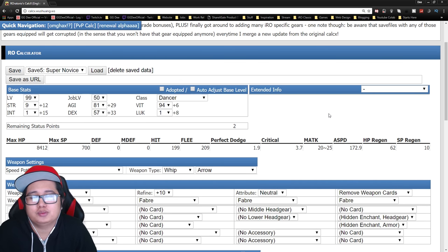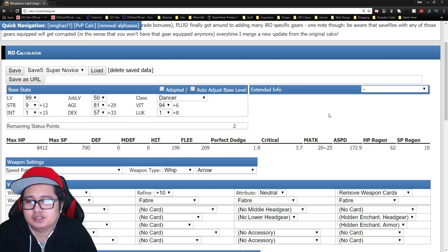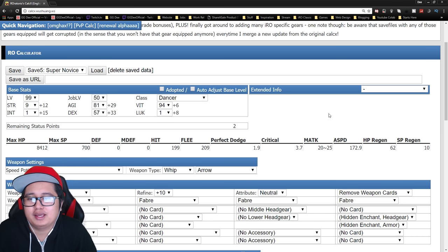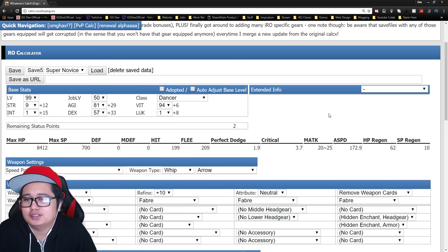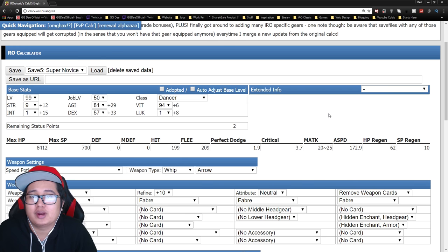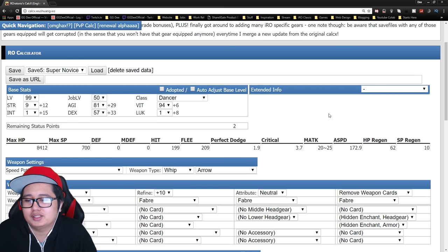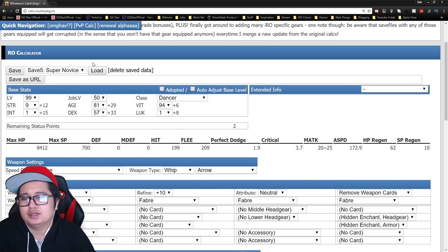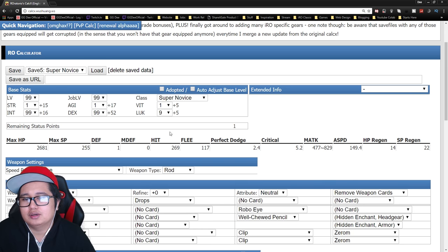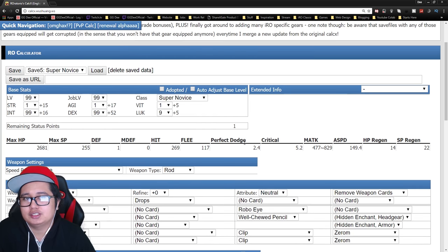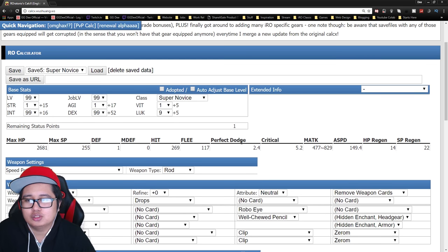So if you don't know, super novices are actually pretty close to my heart. I actually like playing them a lot. I like being the underdog and playing just random classes with random builds. So with this build, let me load this up. Okay,